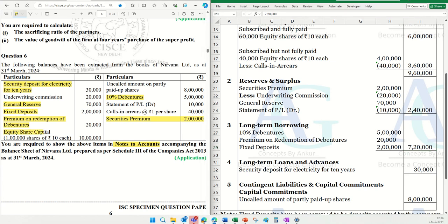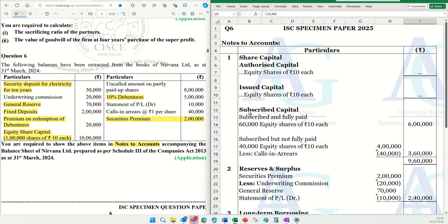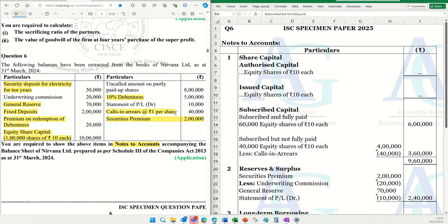Next item is equity share capital. There are 1,00,000 equity shares, each total value is ₹10,00,000. Now equity share capital must be done very carefully. Under subscribed capital, there are two sub-heads: subscribed and fully paid, and subscribed but not fully paid. Looking at the information, calls in arrears — we have ₹1 per share unpaid, totalling ₹40,000. That means 40,000 shares have calls in arrears, meaning 40,000 shares have been subscribed but not fully paid.